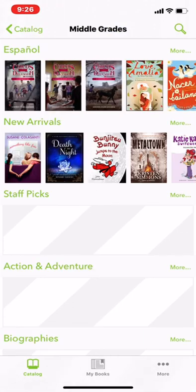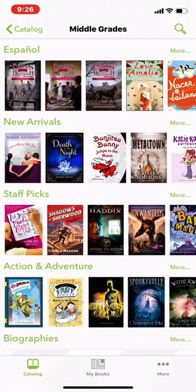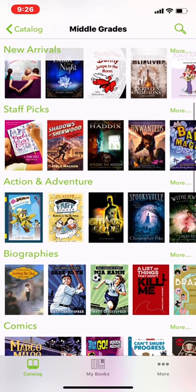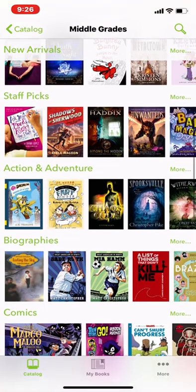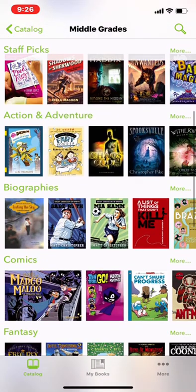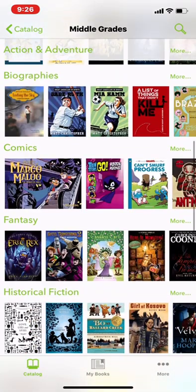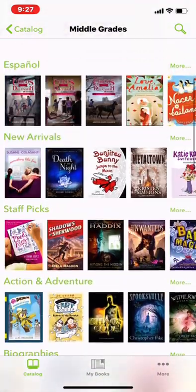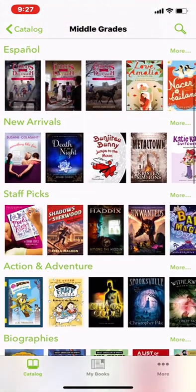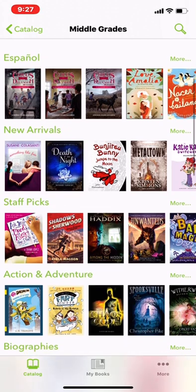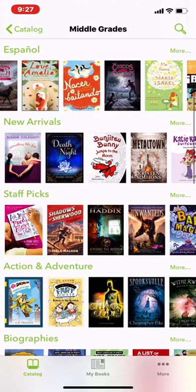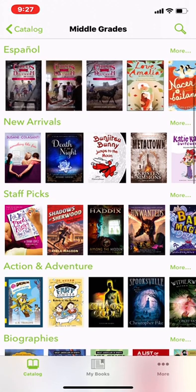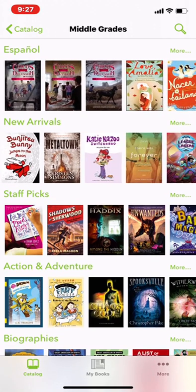If you're clicking through the middle grades and none of the stuff looks interesting, then you can go to the high school ones as well. There's also books in Spanish for students who want to read in Spanish.